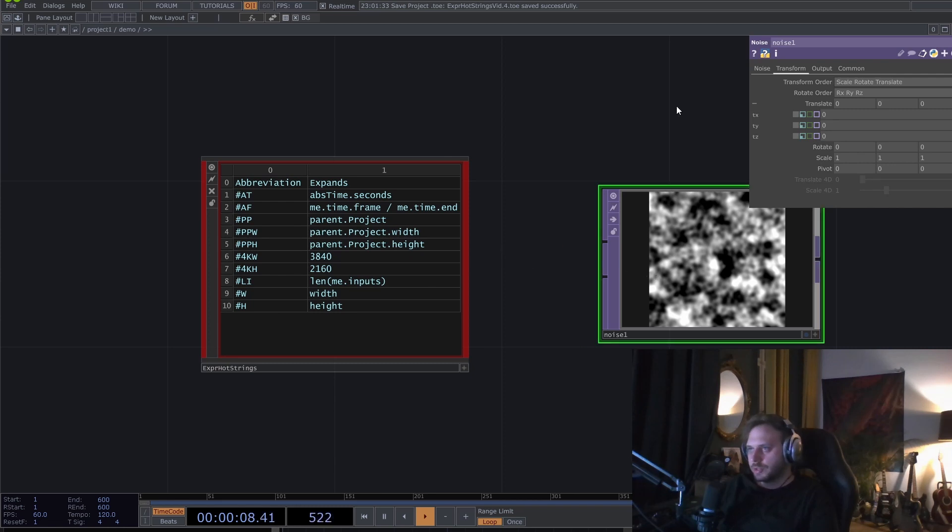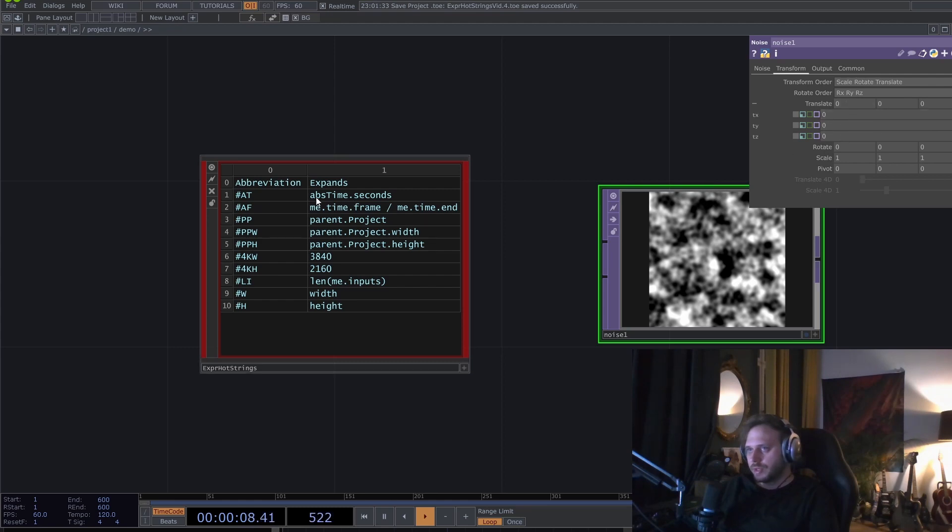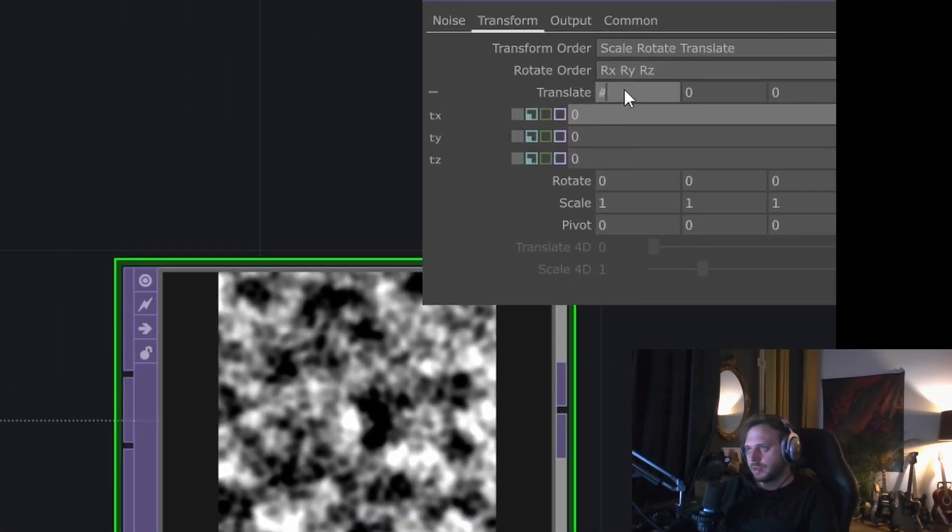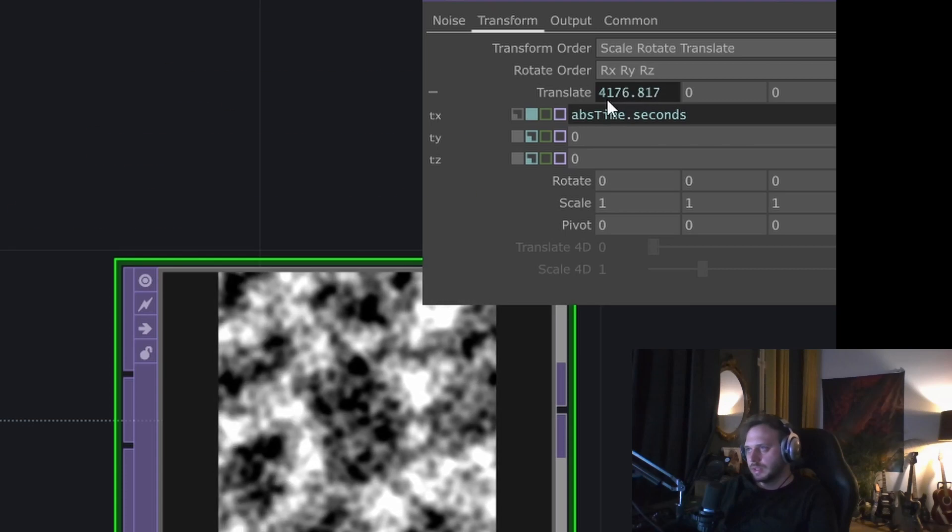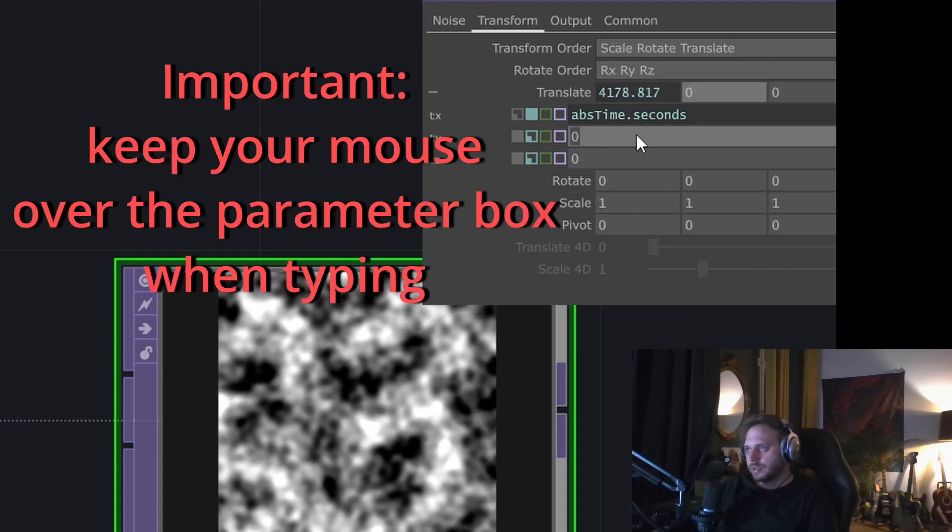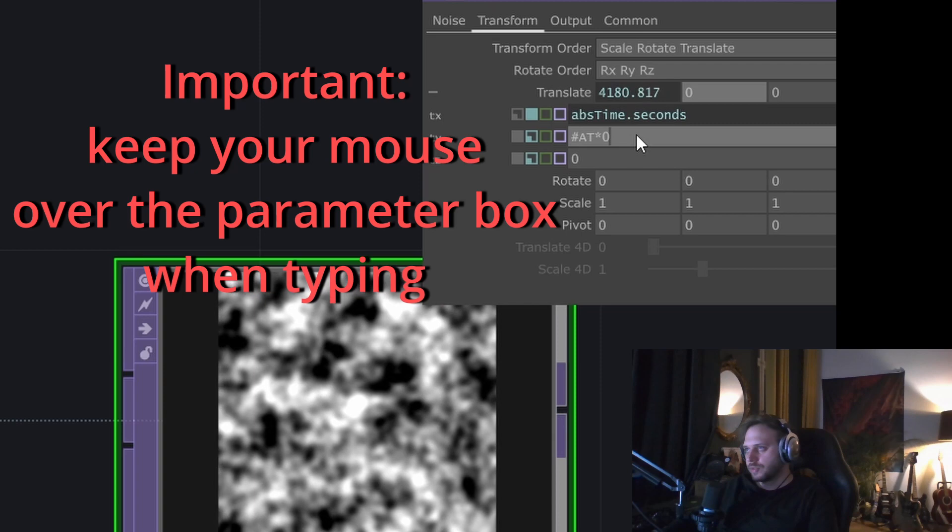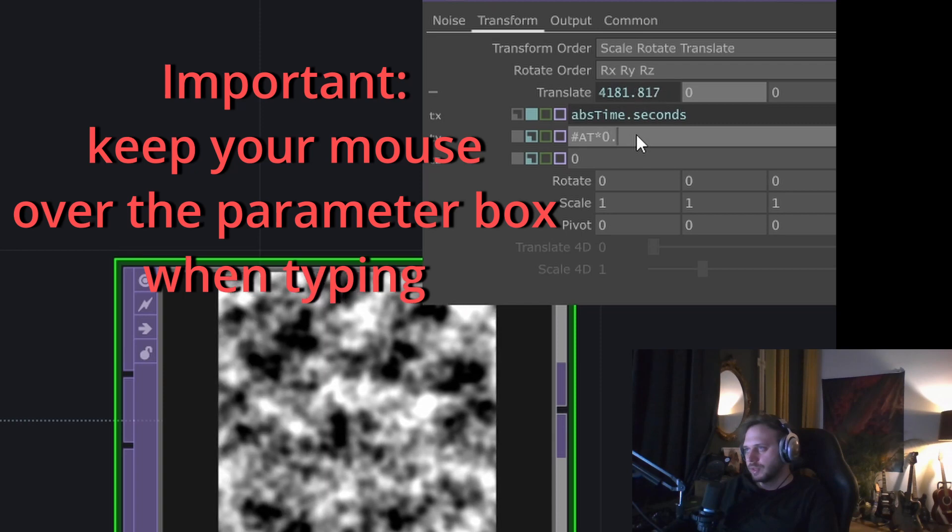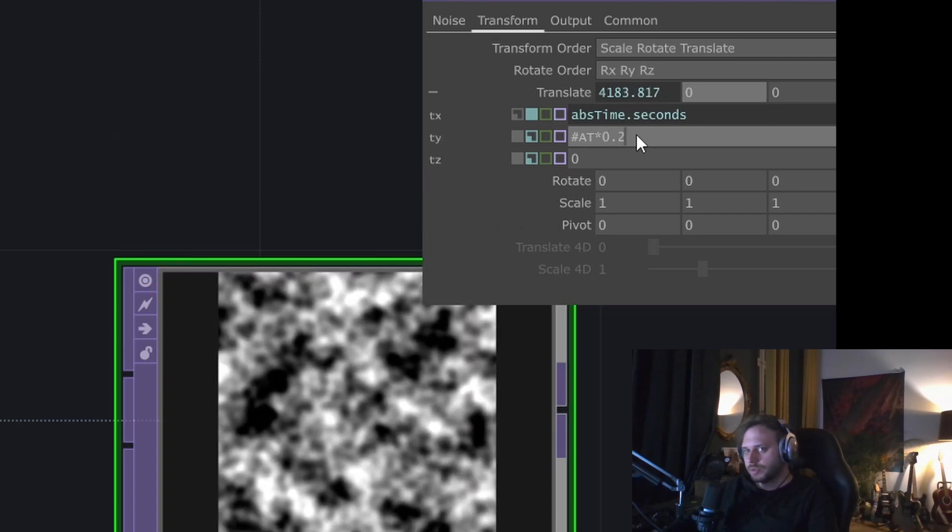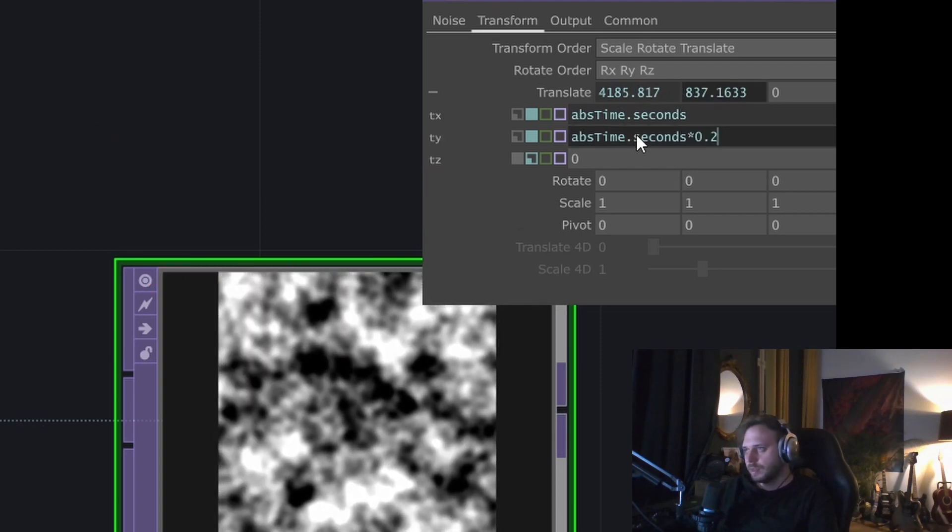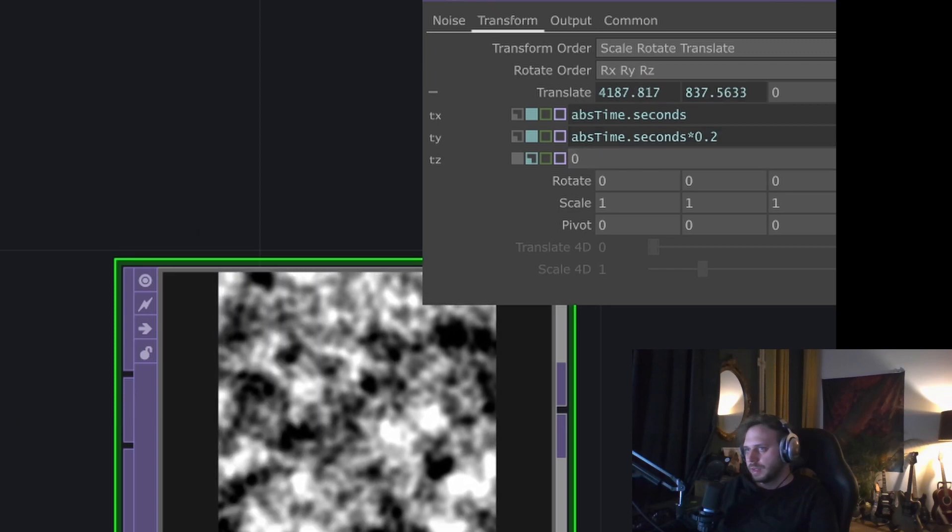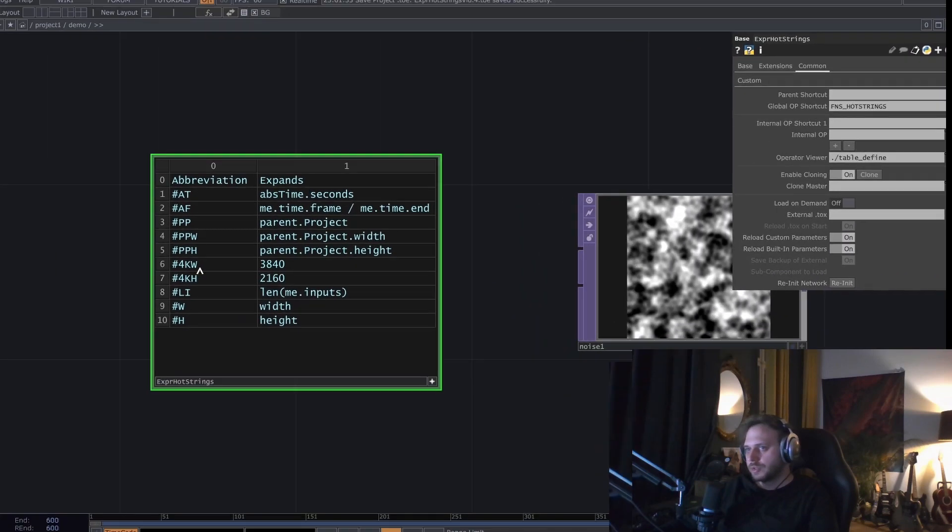For example, you and I, we all use fstime.seconds a bunch when working in TouchDesigner, and instead of having to write it out all the time, I can just type hashtag 80. I can also write something after, so it works inline—hashtag 80 times 0.2 for example—and you can expand this however you want.